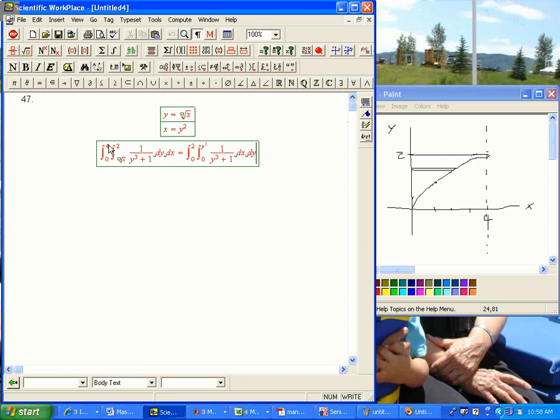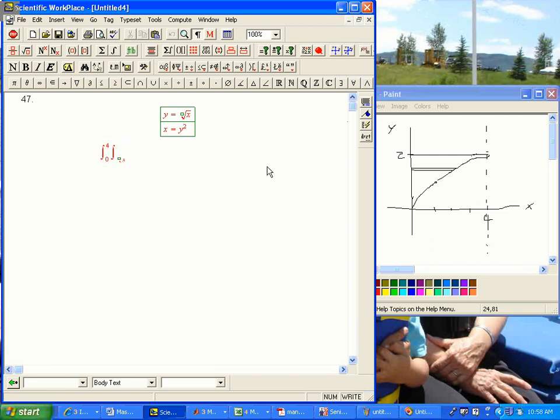And so, if I just give you this quantity, 0, 4, root x, 2, and then I say the output is 0, 2, 0, y squared, it's not easy to do that without going through the geometry.